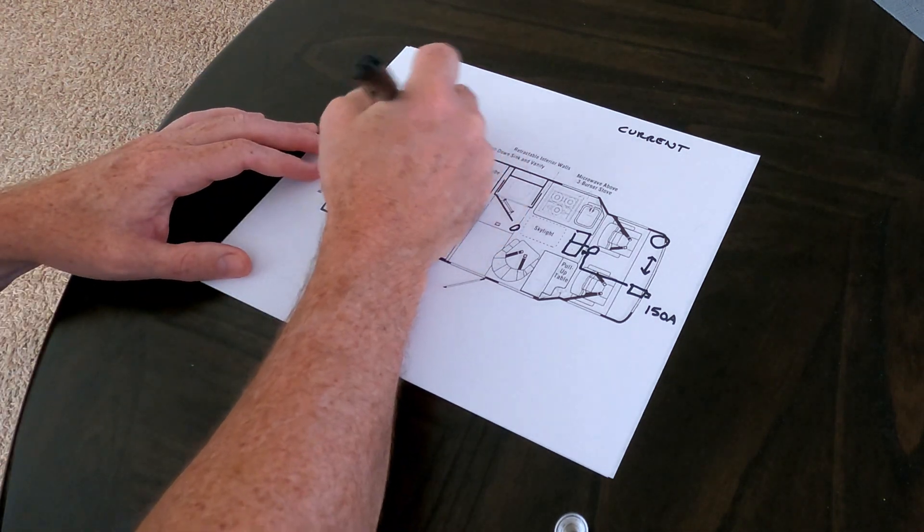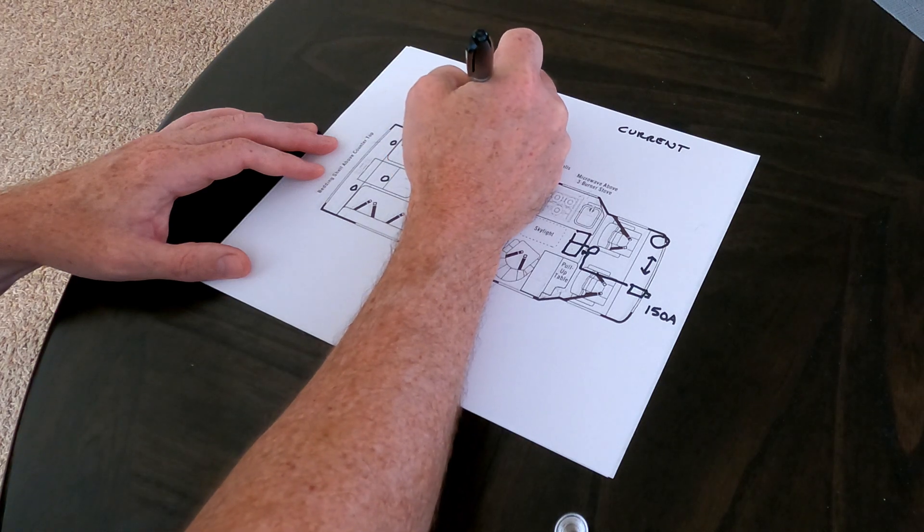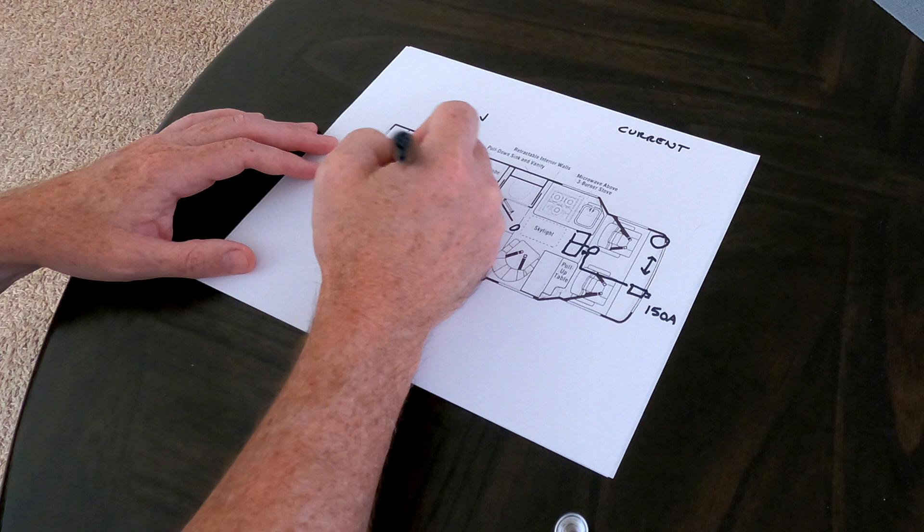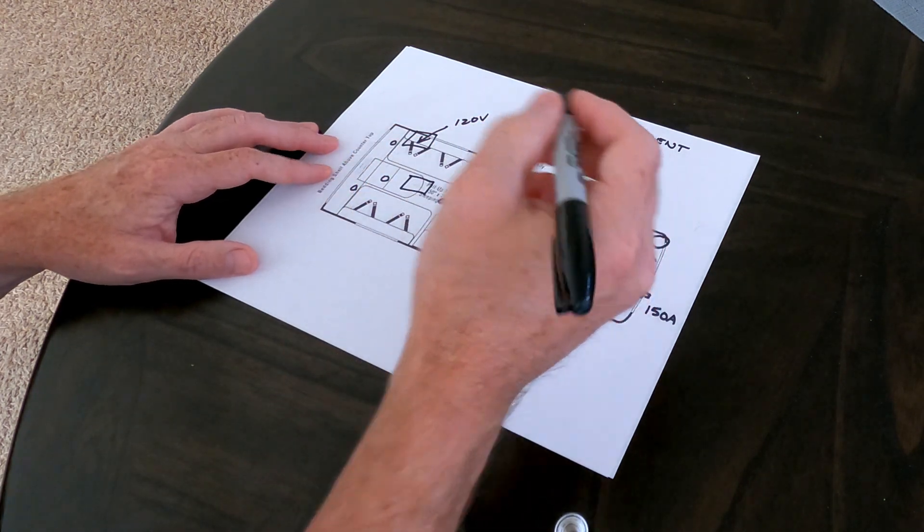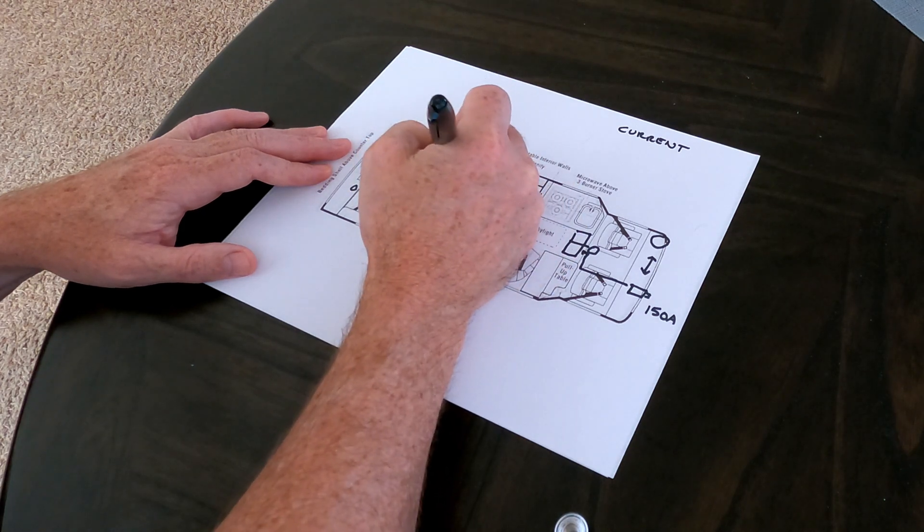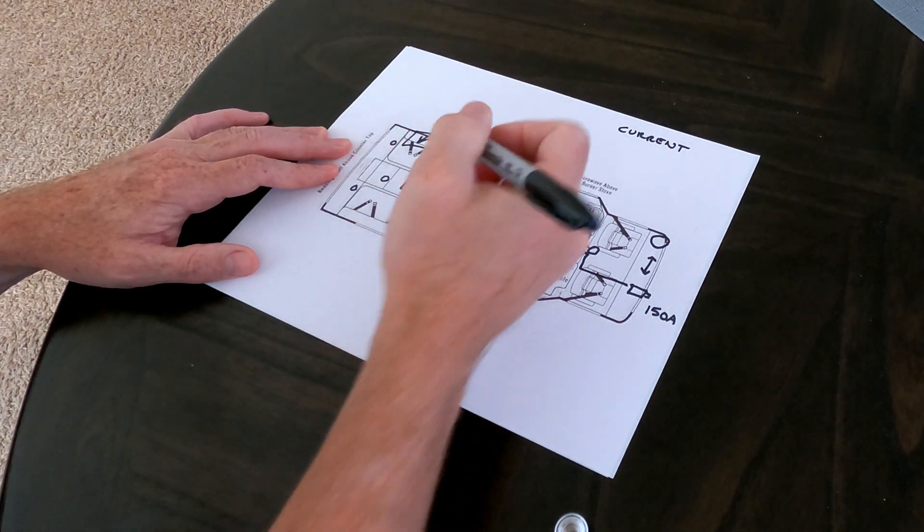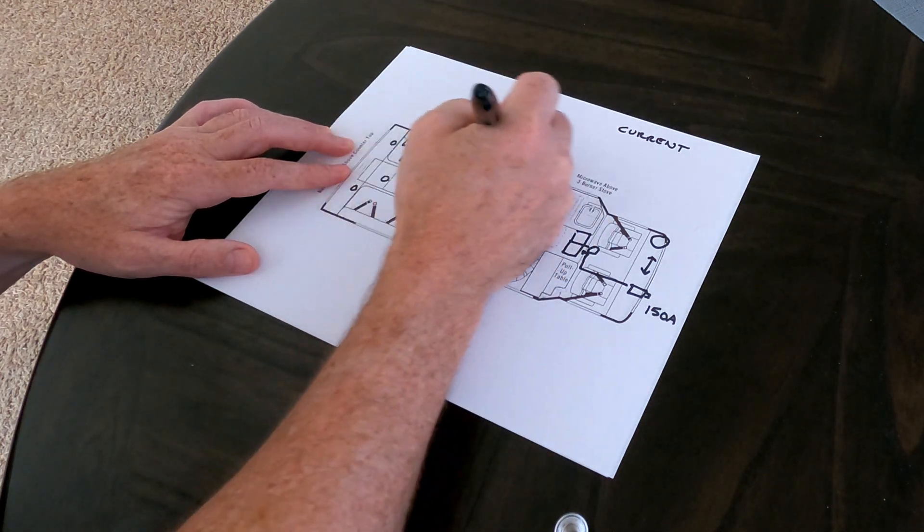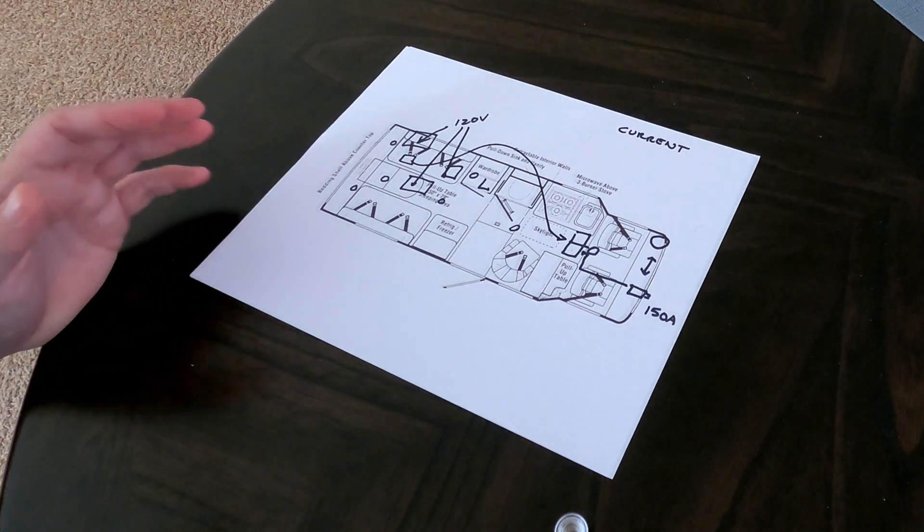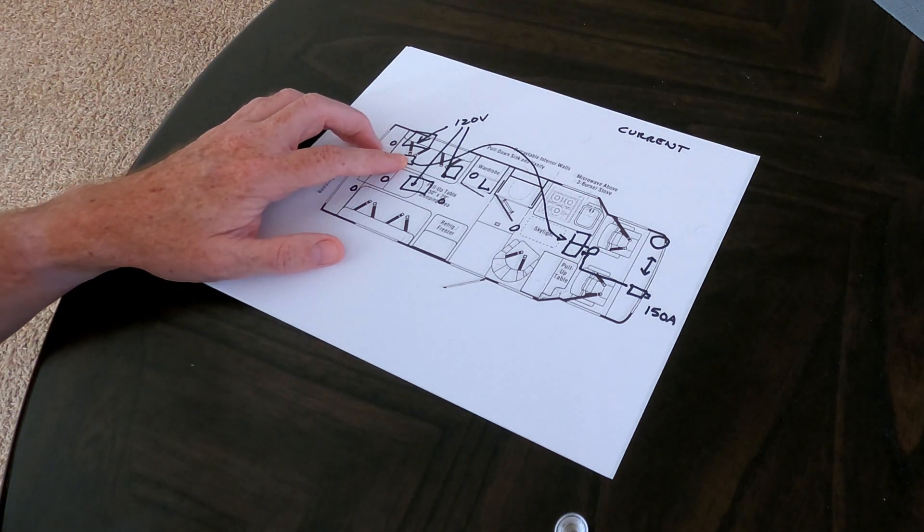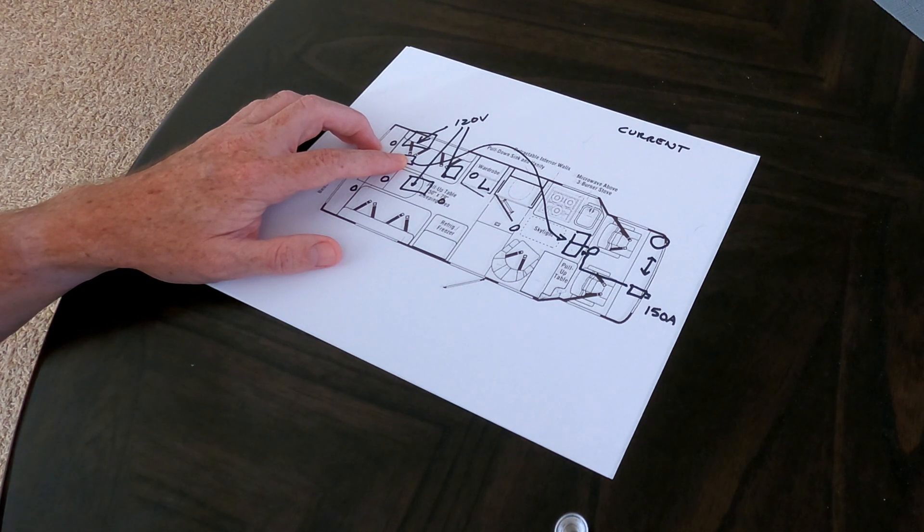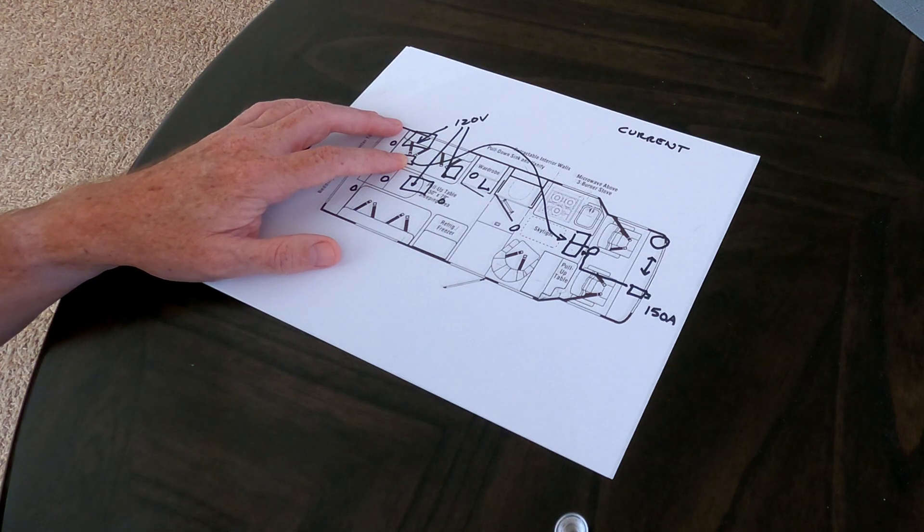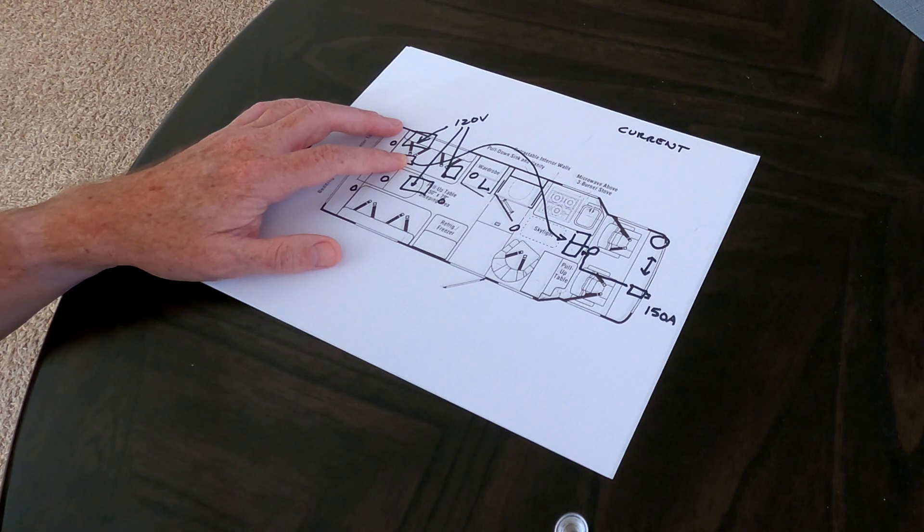Back here we have a generator and this handles the load for the 120 AC. And that would operate the air conditioner, which was a roof mount, along with the water heater underneath here. It also is able to charge the house batteries using an inverter charger.